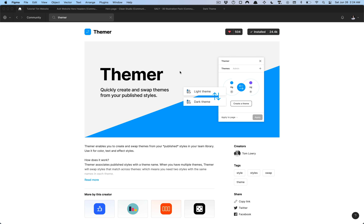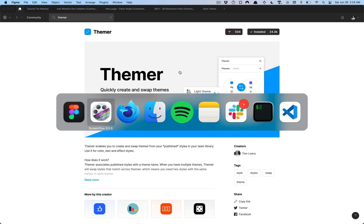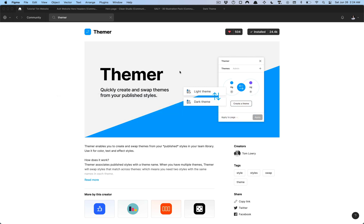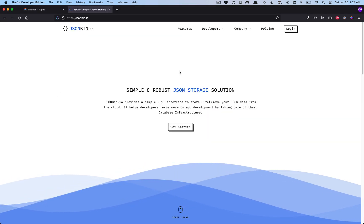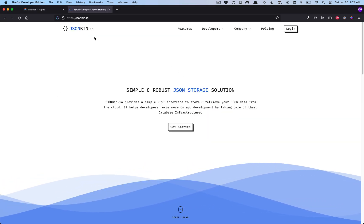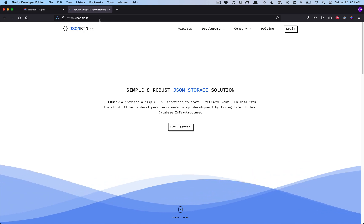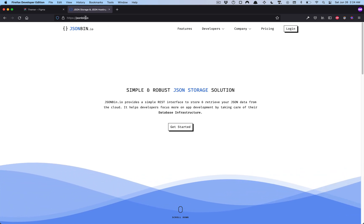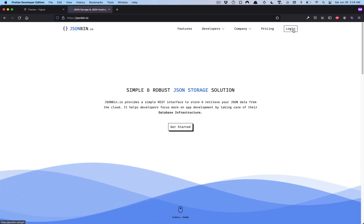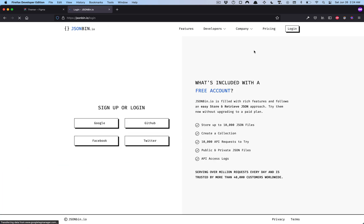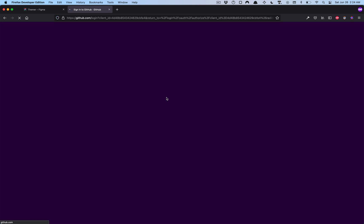Once you have that installed we can go over to our browser and the links in the description. You can go ahead and just click on jsonbin.io and then I'm going to log in with my Github account.